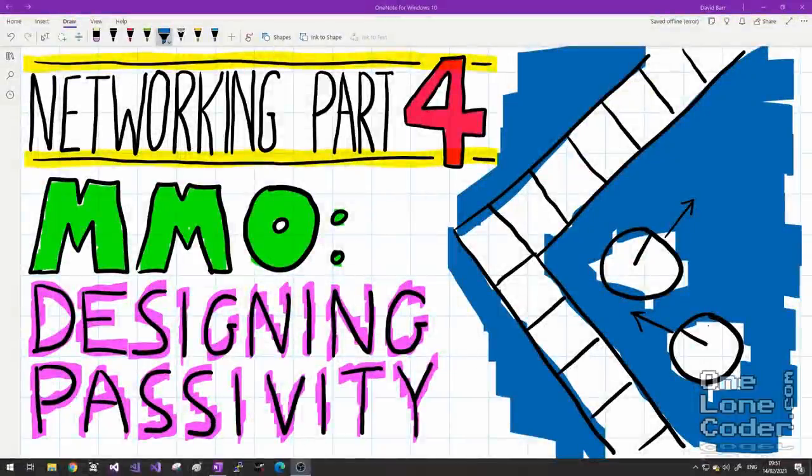Hello and welcome to Networking Part 4 — part 4 of my networking series where we're looking at building a very simple massively multiplayer online game. If you've not watched the previous parts of this series, and indeed you haven't seen my Rectangles vs Circles collision video, I suggest you go and catch up because this one is carrying on directly where those left off.